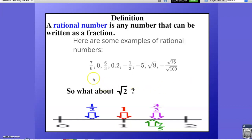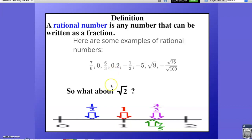Here are some examples. 7 sixths, 6 thirds, and negative 1 third are all already fractions, so those are for sure rational numbers. Decimals, like 2 tenths, can be written as 2 over 10 or 1 over 5, so this is also a rational number. Whole numbers can be written as a value over 1, so those will satisfy as well. Even negative numbers — I can still take negative 5 and write it as negative 5 over 1. That's a fraction.